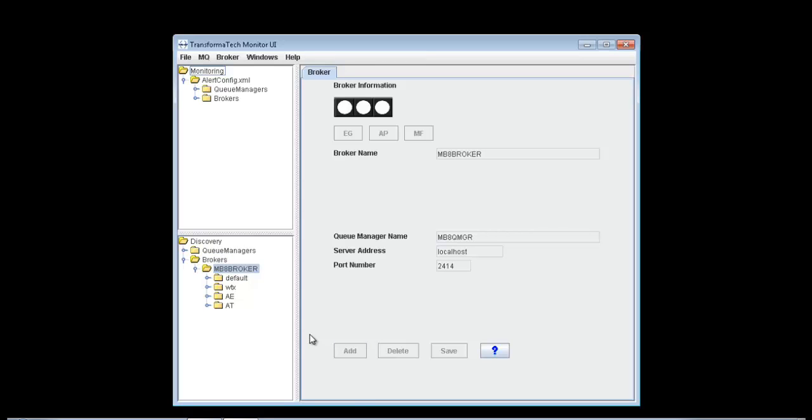This is going to go out and get all the information related to this broker. It's going to pull in all of its execution groups, applications, and message flows. This makes it really easy and quick to build a configuration for monitoring, because instead of having to manually type in execution group names or message flow names, which are often very long and can have typos, everything is retrieved automatically.